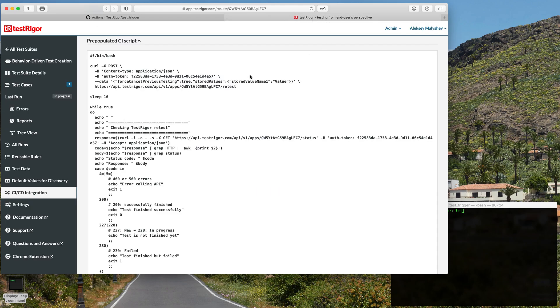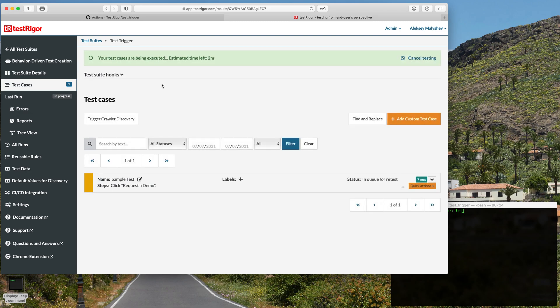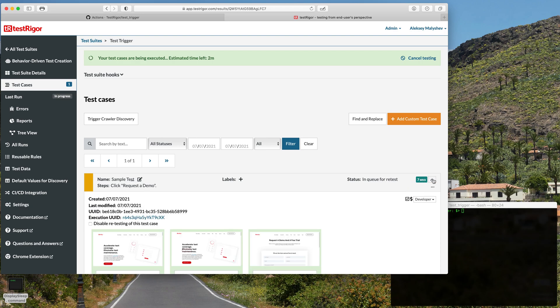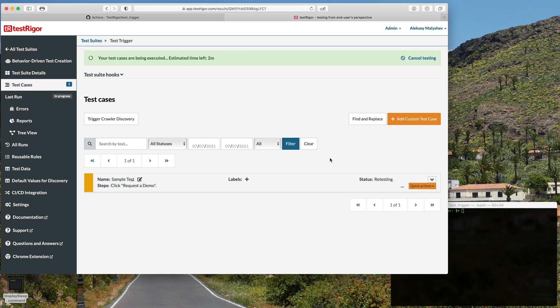Great, now you can see that the run is in progress over here on our TestTrigger tab. We will just have to wait a few seconds until it's done. Perfect, it's done. You can see here that the test case has been completed.